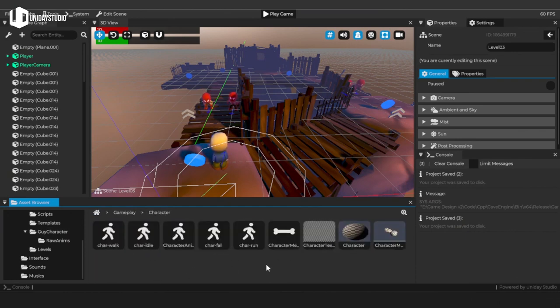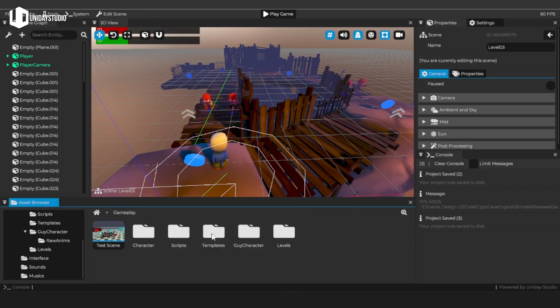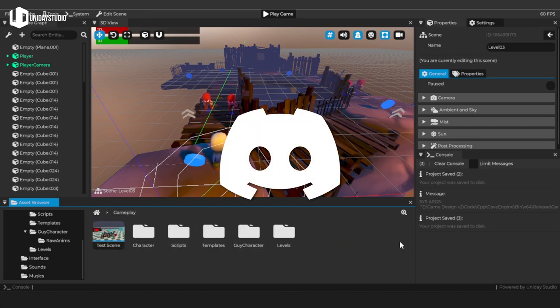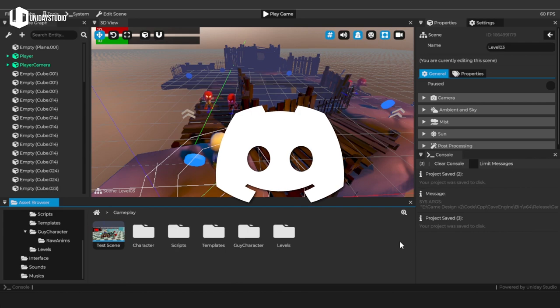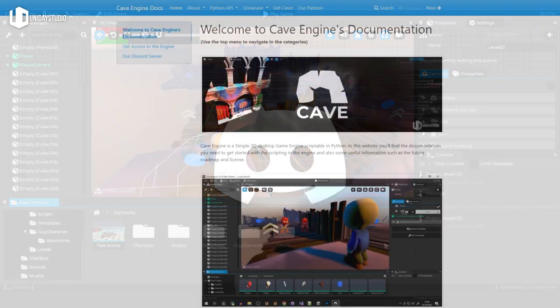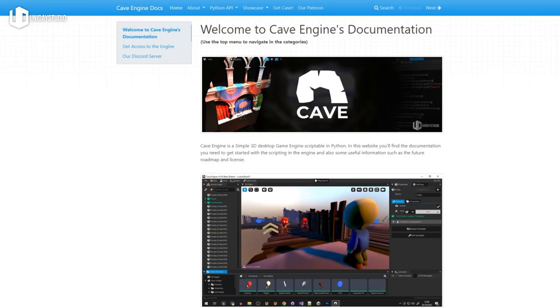You will find the download links in the description of this video, and if you download, also consider jumping into our Discord server so you find help and the documentation to use the engine.